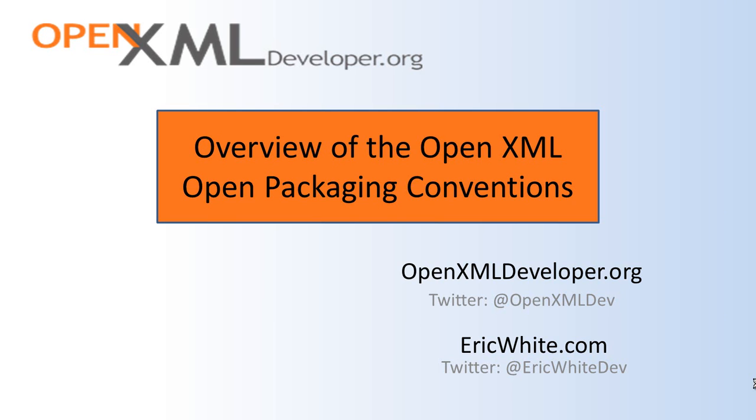The open packaging conventions or OPC for short is the standard that OpenXML uses to store the XML in the zip files. As most of you probably already know, OpenXML documents are really just zip files with XML inside of them. But they're not just zip files. There is some additional structure overlaid over the zip files.